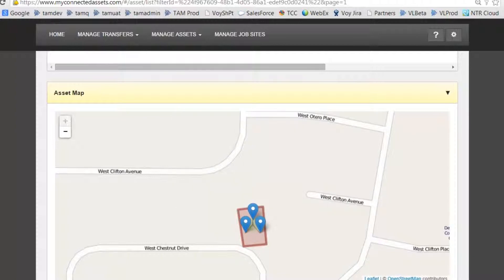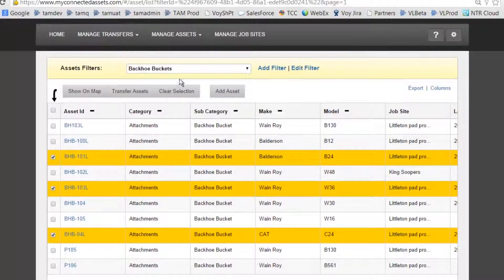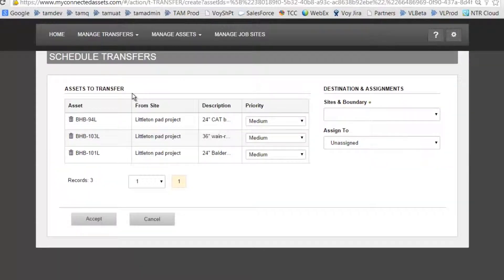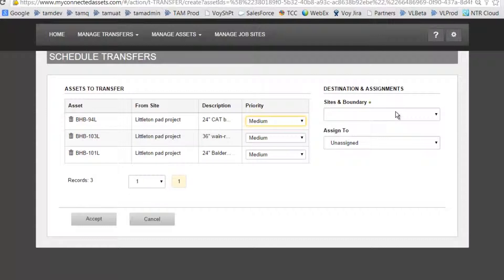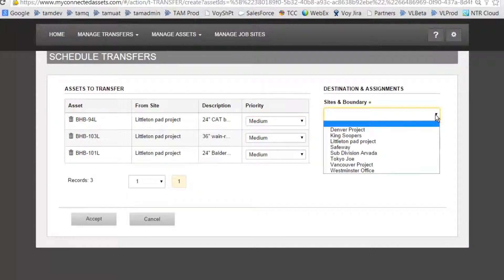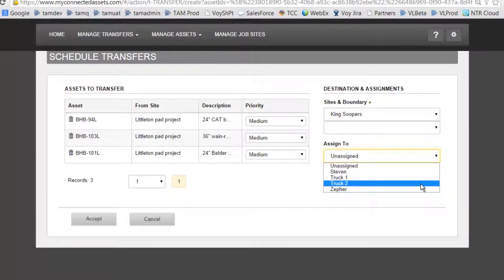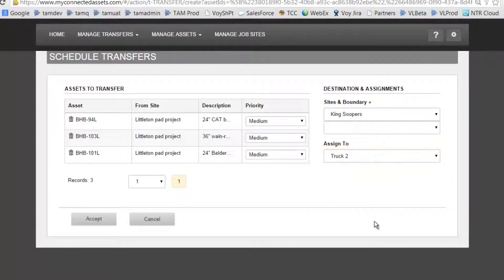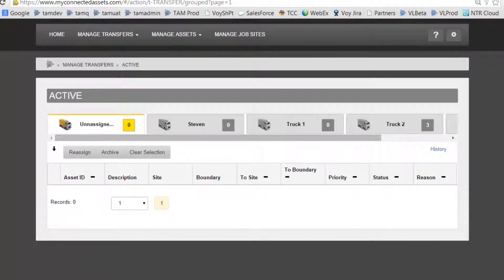Let's scroll back up and select Transfer Assets. The priority is medium — we can set it to be high to low — and you can see that we're taking it from the Littleton Pad project. Over to the right, we'll select the new job site, King Zoopers, and we're going to assign it to Truck 2. Now click Accept.